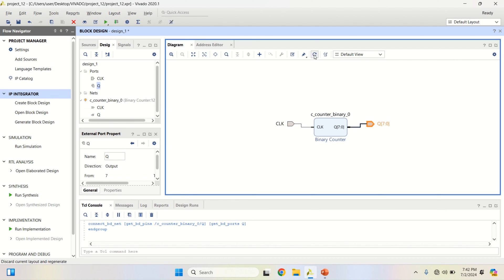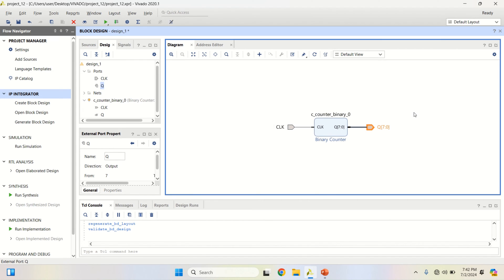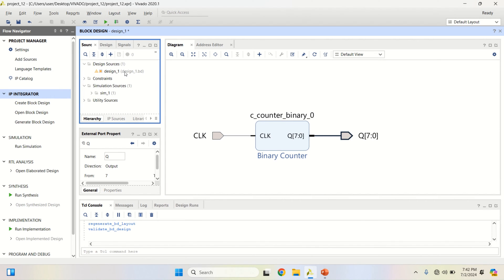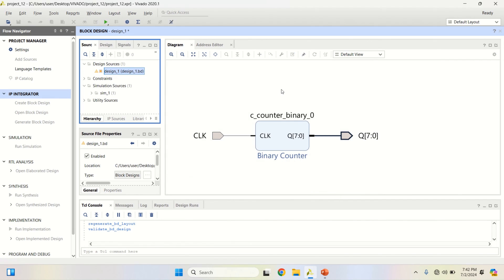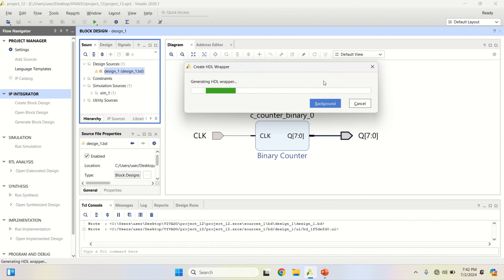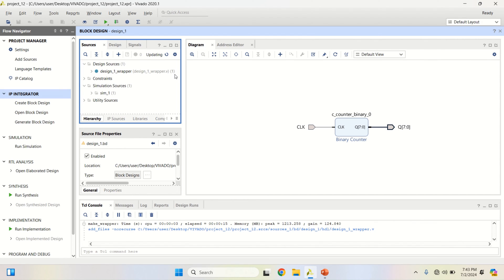Once the designing is done, click on Regenerate Layout and validate the design. The message displayed is validation successful, click OK. Then go to the Sources, right click on it, and create the HDL wrapper, click OK. The block design will be converted into Verilog — the design was .bd, a block design — and you can observe it is now converted to a .v extension.